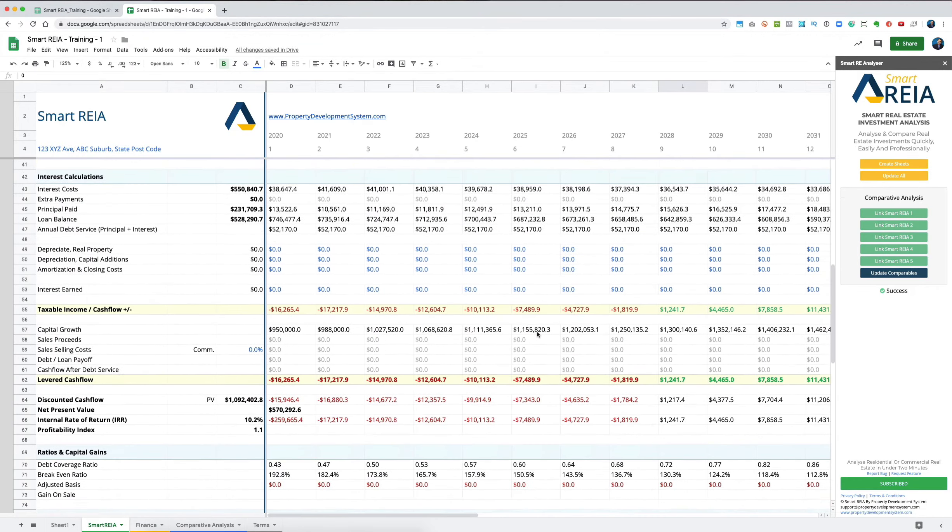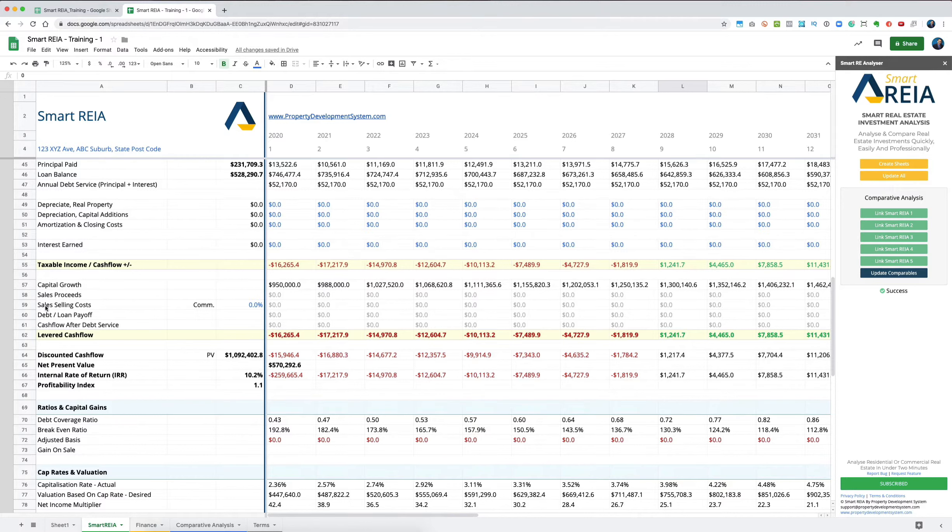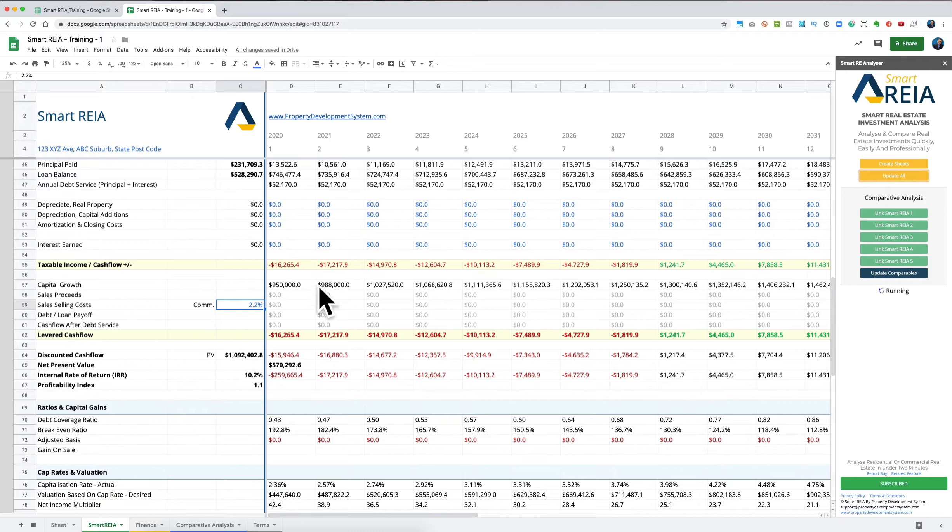When you sell the property, you'll be paying the agent some commission—let's say 2.2% for example. Let's update everything and see what this section looks like. There's not a lot in this to understand.